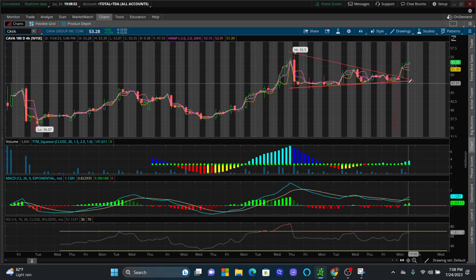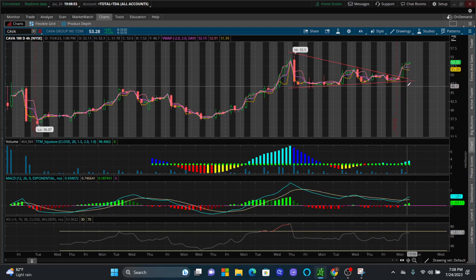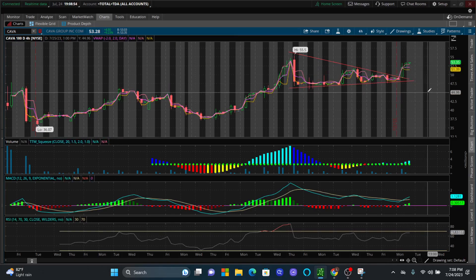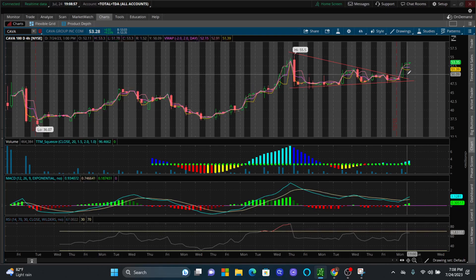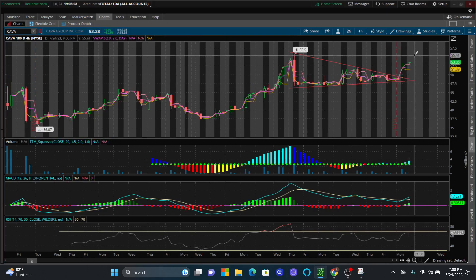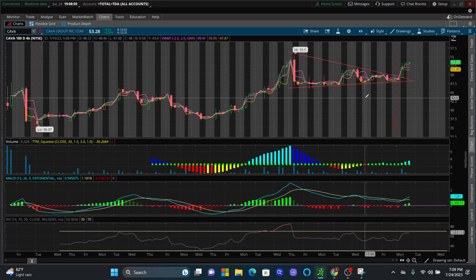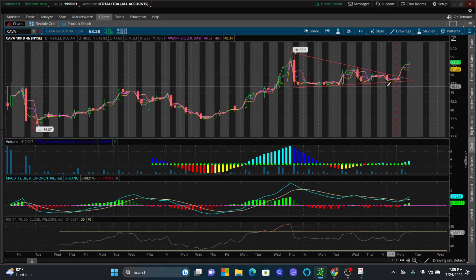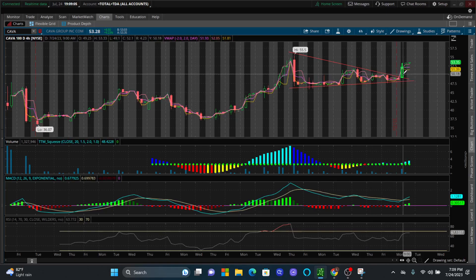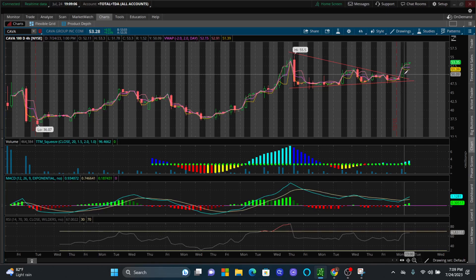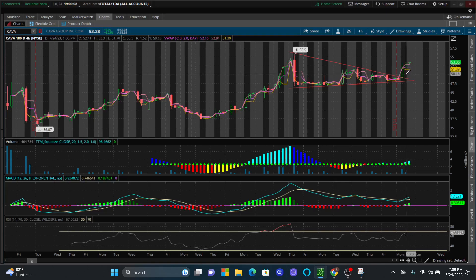And from there, we can quickly determine the next support and resistance line, as well as if it's going to be an aggressive breakout based off the option activity that happened. Because remember, right after we had a breakout, we had nearly the equivalent of buying a million shares worth of this stock to the bull side happen.